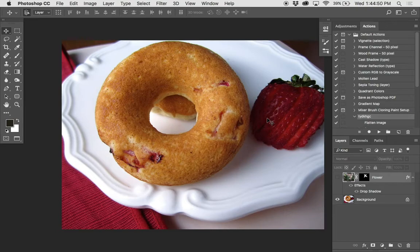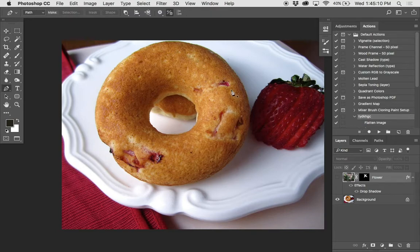So let's start cutting around the outside. Once we come back to where we started, remember when you're making a path: you'll click, you'll click and drag to get those little handles. If you hold down the command key, you'll get that little white cursor arrow and you can drag those handles around. If you need to break an arm, hold down the option key and pull those handles around. We work all the way around until we come back to where we started, and that'll close the path.